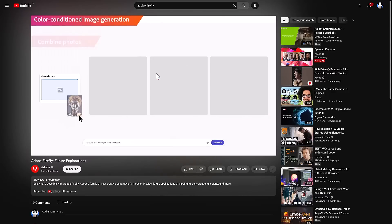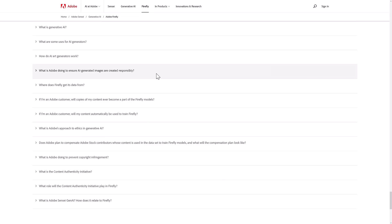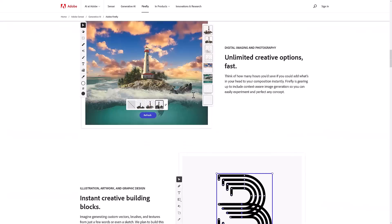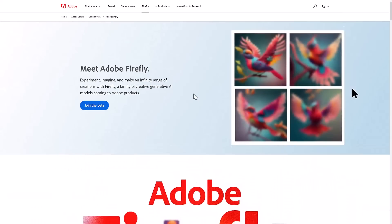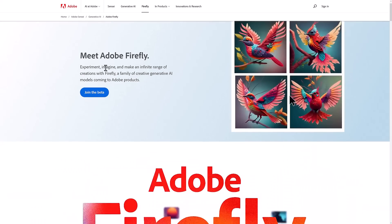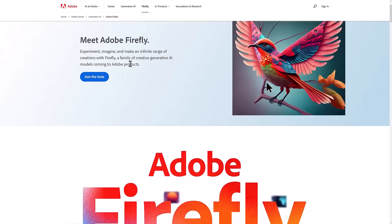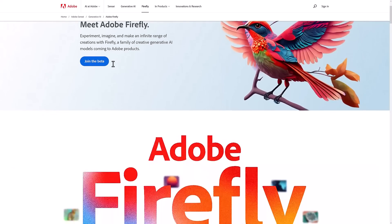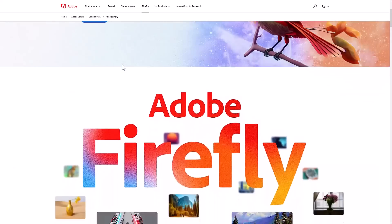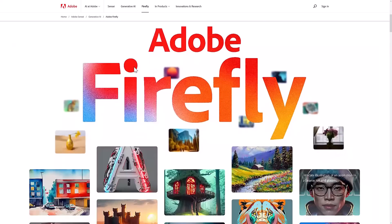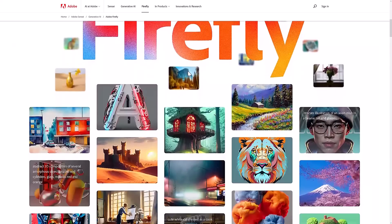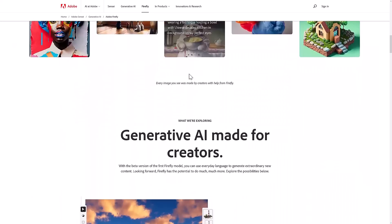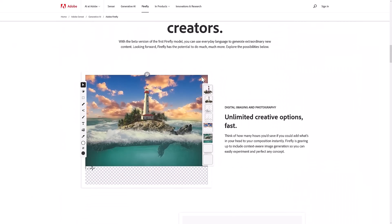That is it. This, ladies and gentlemen, is Adobe Firefly. So this is a suite of generative AI models that are coming to Adobe products. If you are an Adobe Creative Cloud user right now, this seems to be Adobe's answer to artificial intelligence.